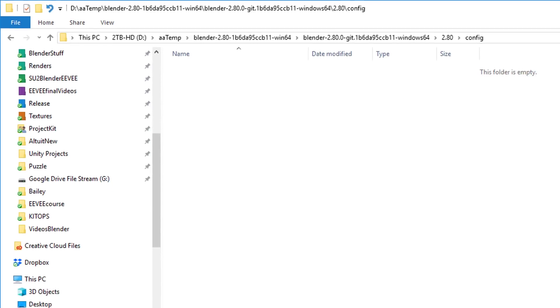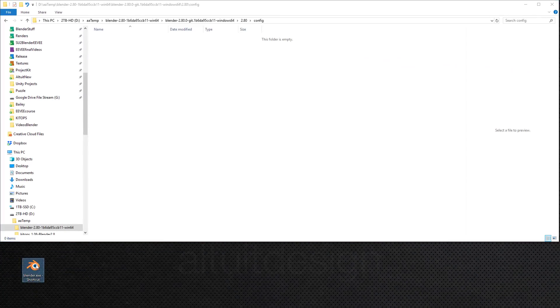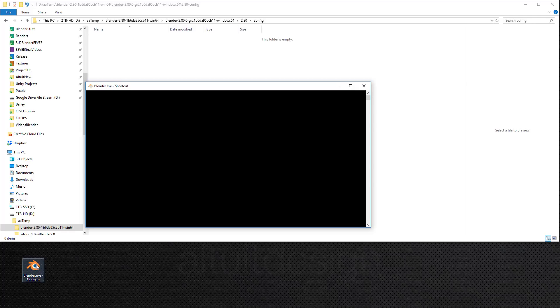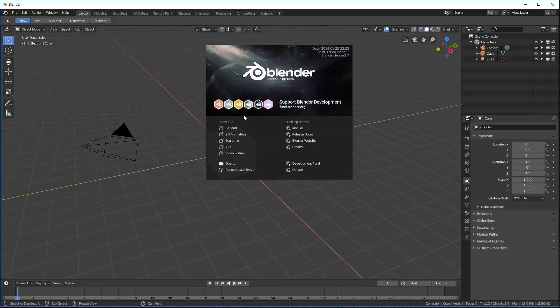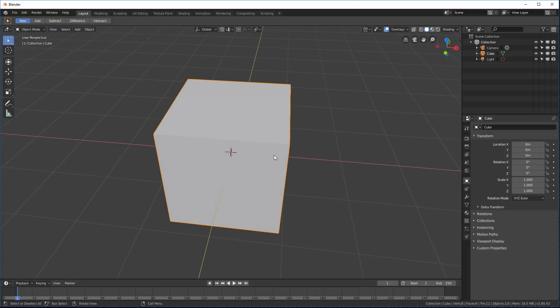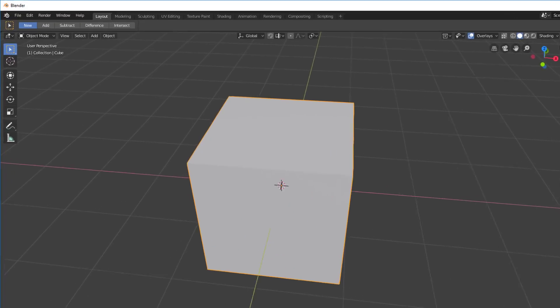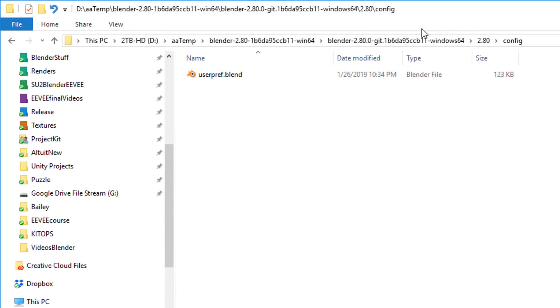Now watch when I launch Blender what happens. Okay, now that I'm launched, it's going to ask me if I want to use the theme, left, spacebar play, I'm going to keep all of those. So now I've got a brand new version of Blender. I'm going to quit it. And now if you look in the config file, I have this user preferences file. So that's great. So now we want to install some add-ons.